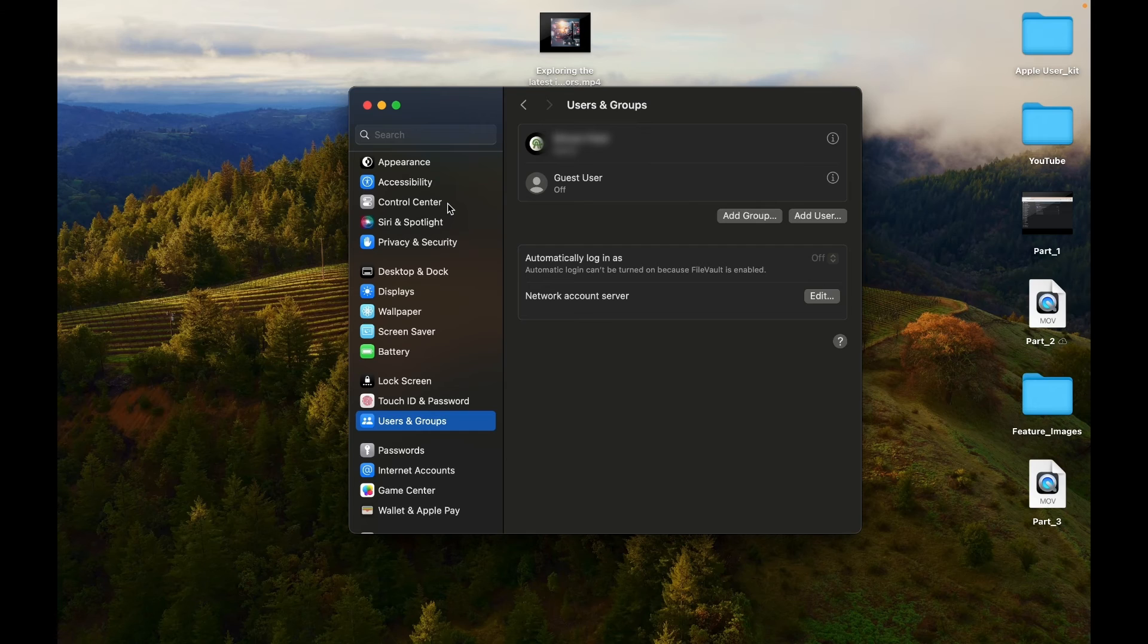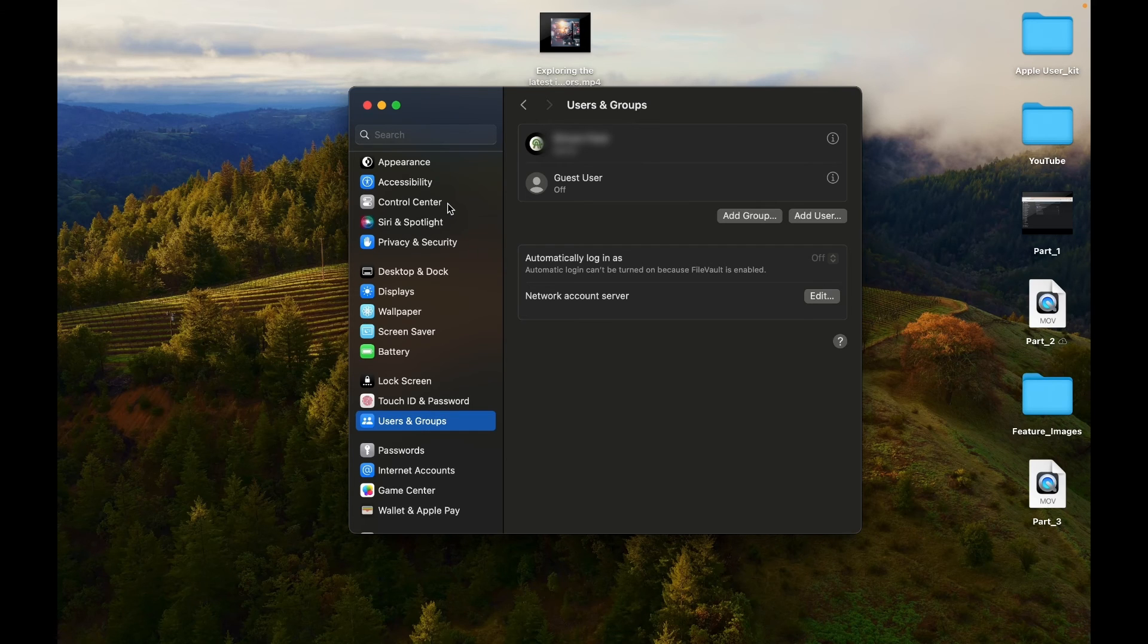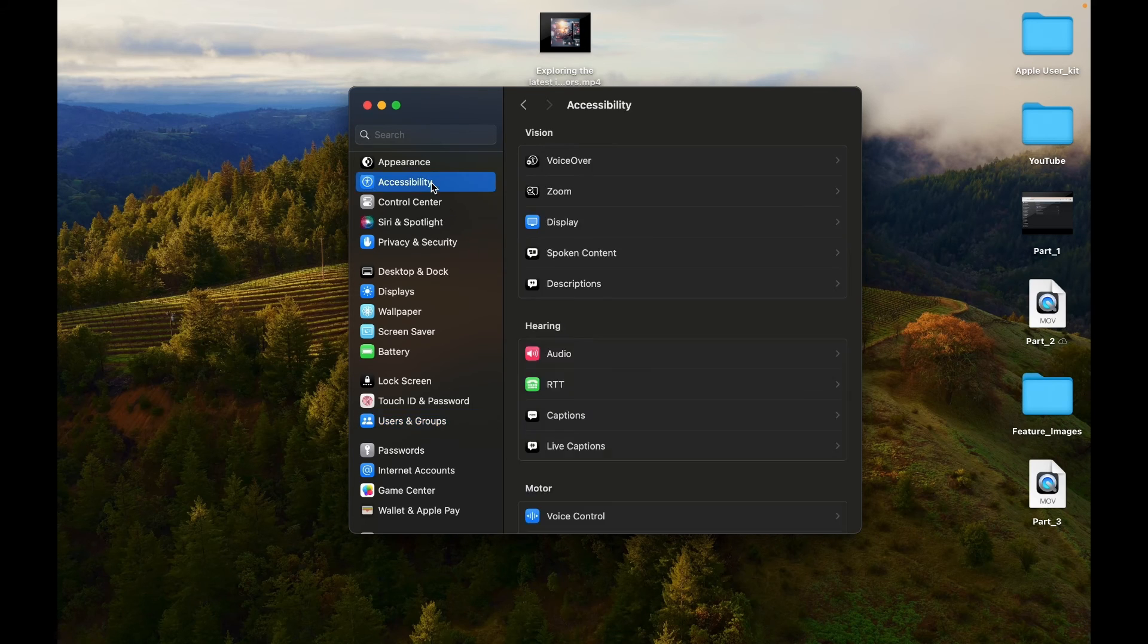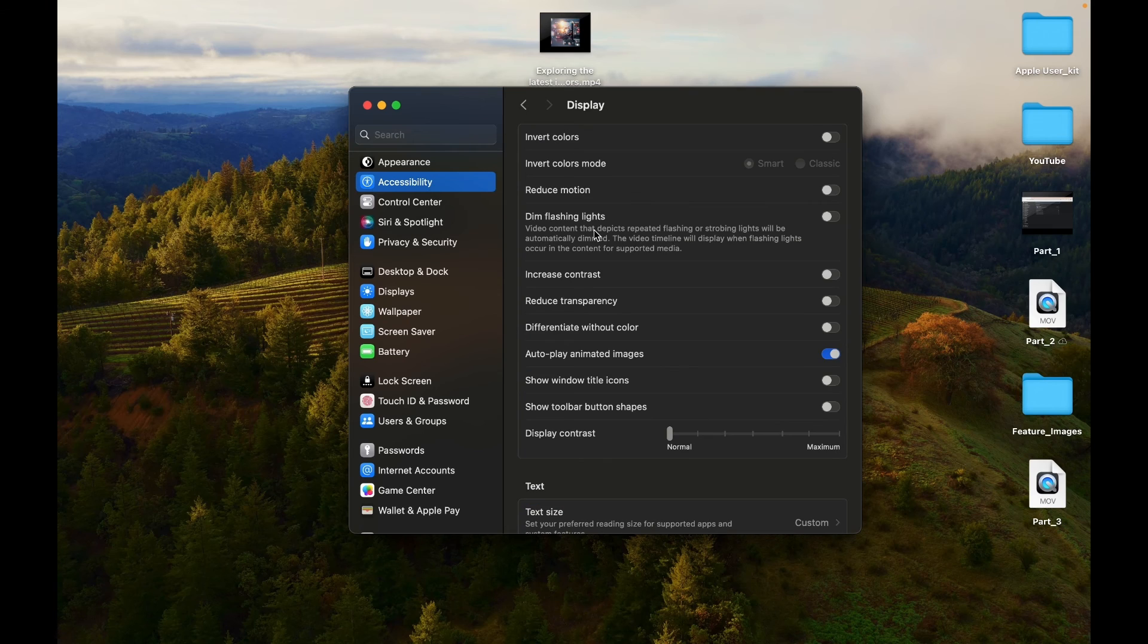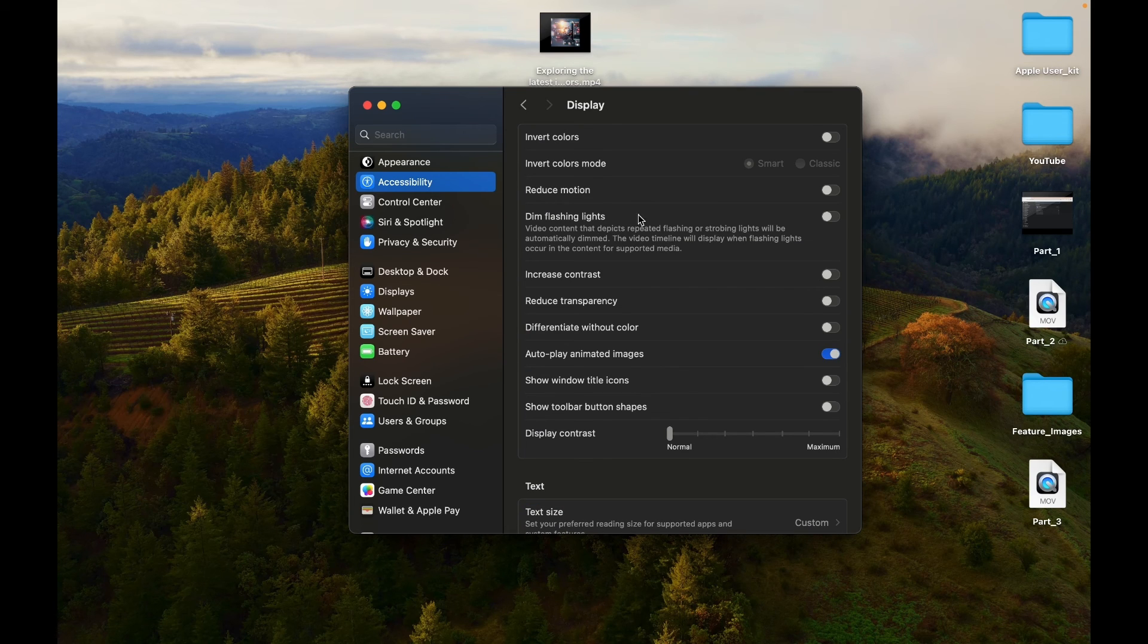Disable Visual Effects and Animations by going to System Settings, selecting Accessibility, going to Display, and enabling the Reduce Motion option.